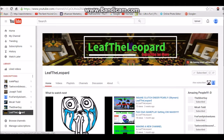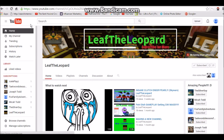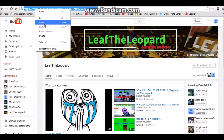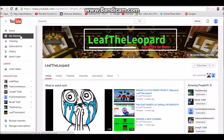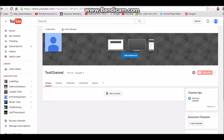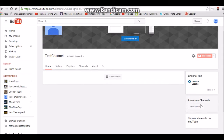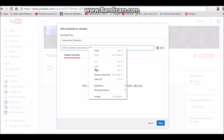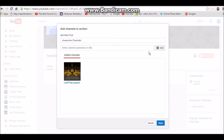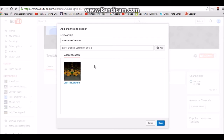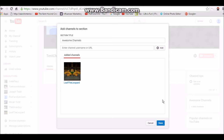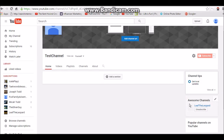Now if I want to add Leaf Leopard there, I go to that channel, highlight the URL, right-click, and copy it. Then head back over to this channel, click on 'Add Channels,' paste the URL in, hit Add, and there you go — the channel has been added. If you have multiple channels, this will probably change the order they appear in.